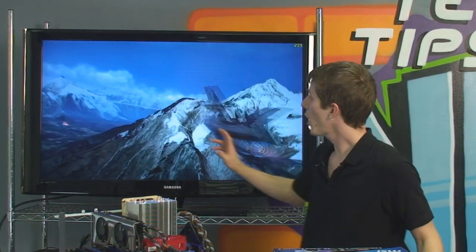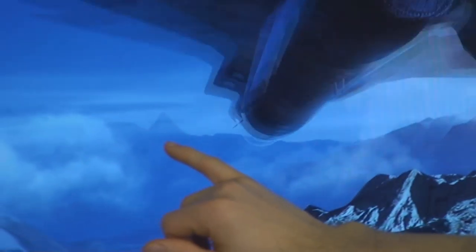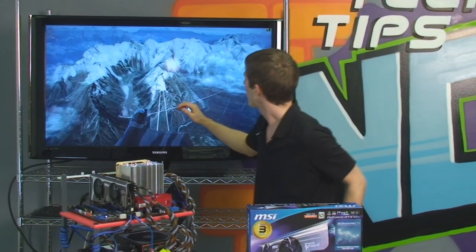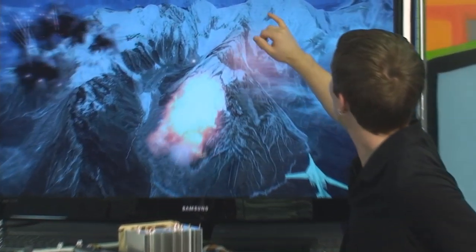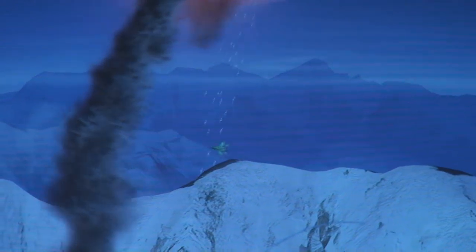Here we're running the benchmark without tessellation enabled and getting great performance, but I want you to check out the mountains in the distance — you can see they tend to be just kind of triangles. Anything in the distance just turns into generic-looking triangles; those mountain peaks are all just triangles. What tessellation allows you to do is take a bit of a performance penalty, but it enables you to have that realistic appearance to the landscape without needing to get close to it.